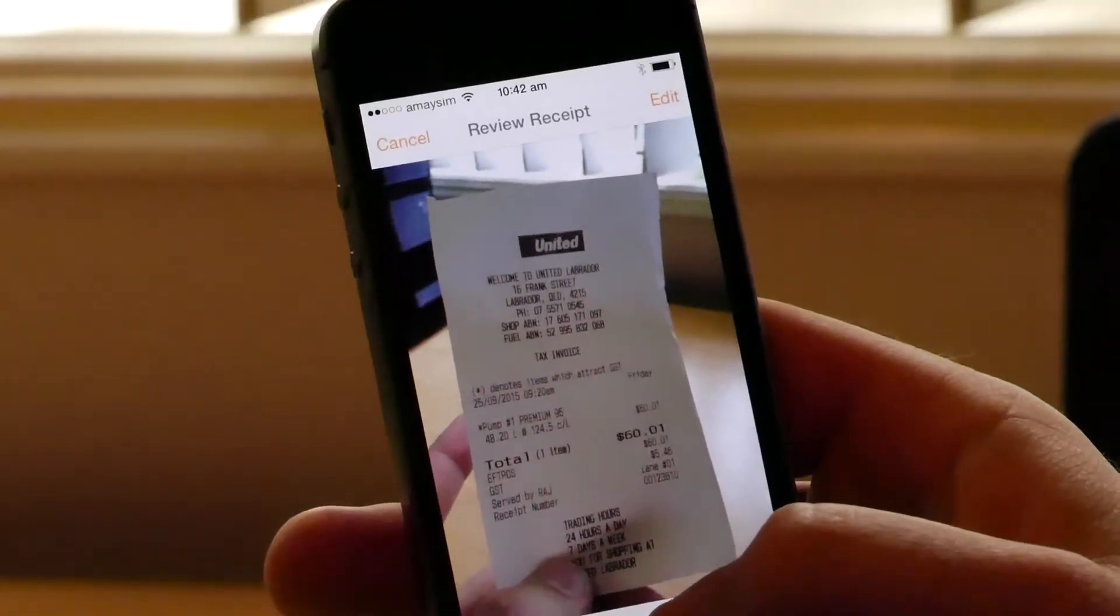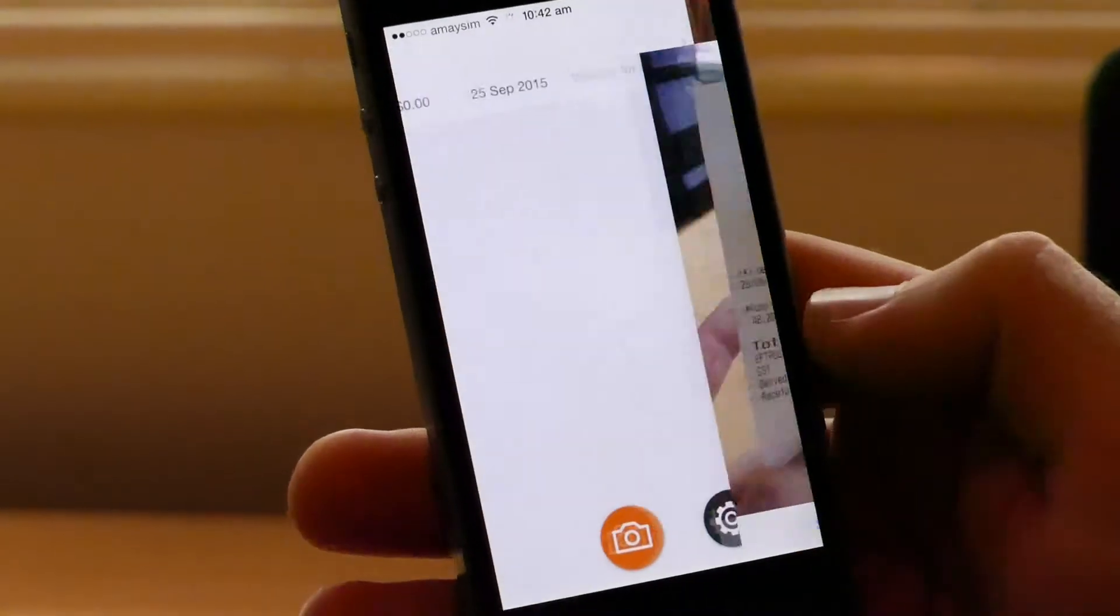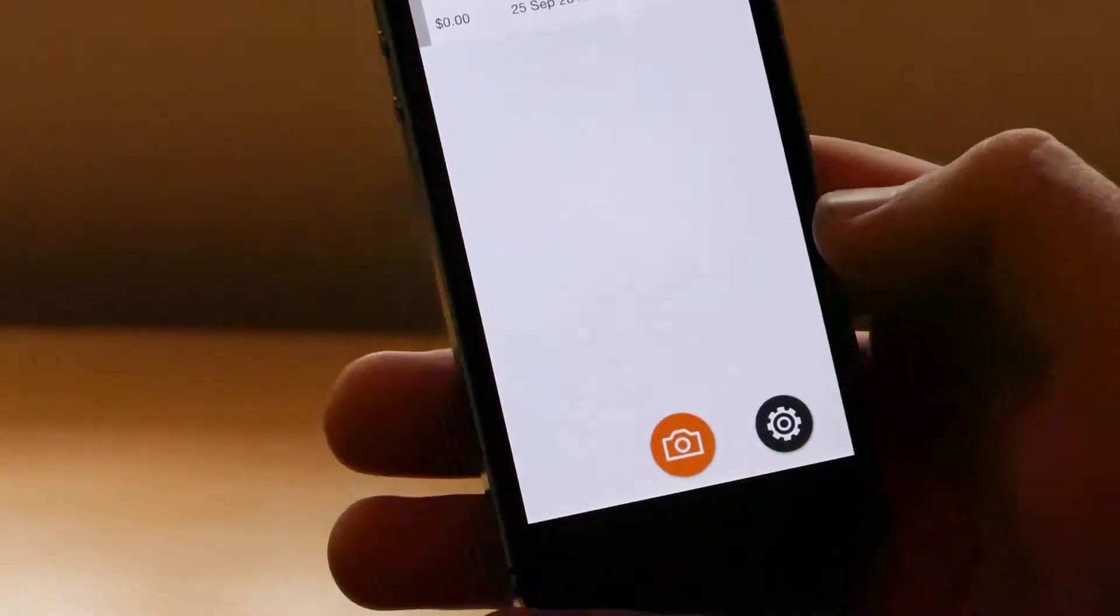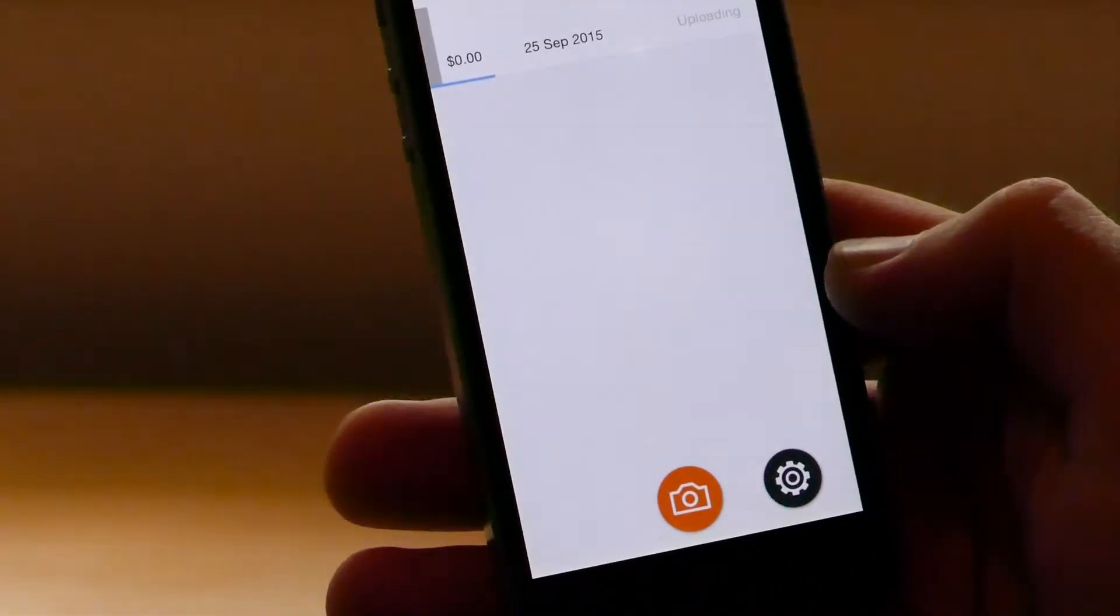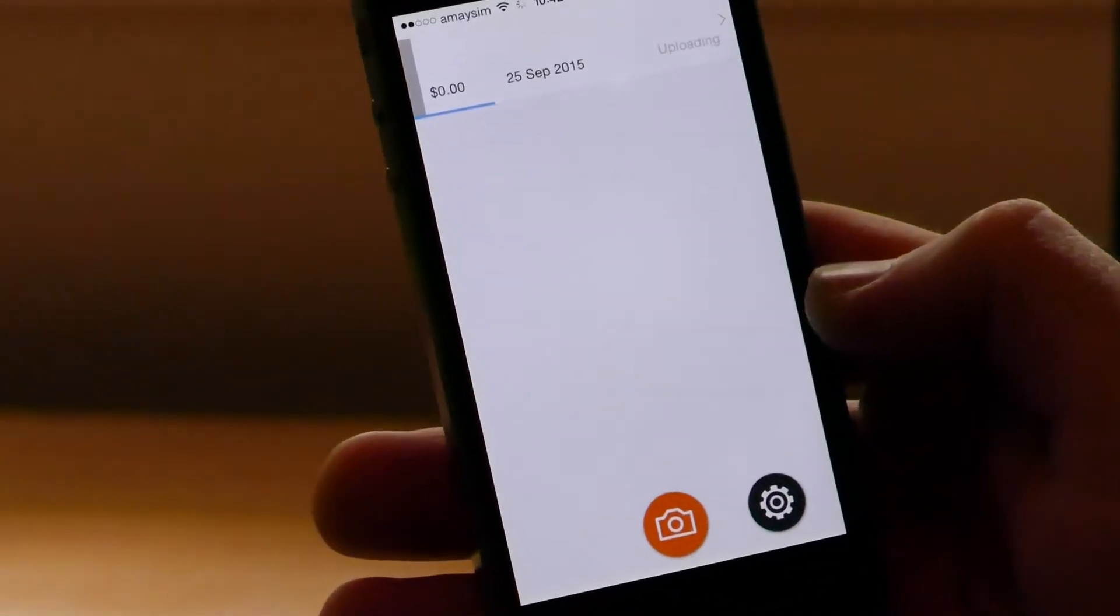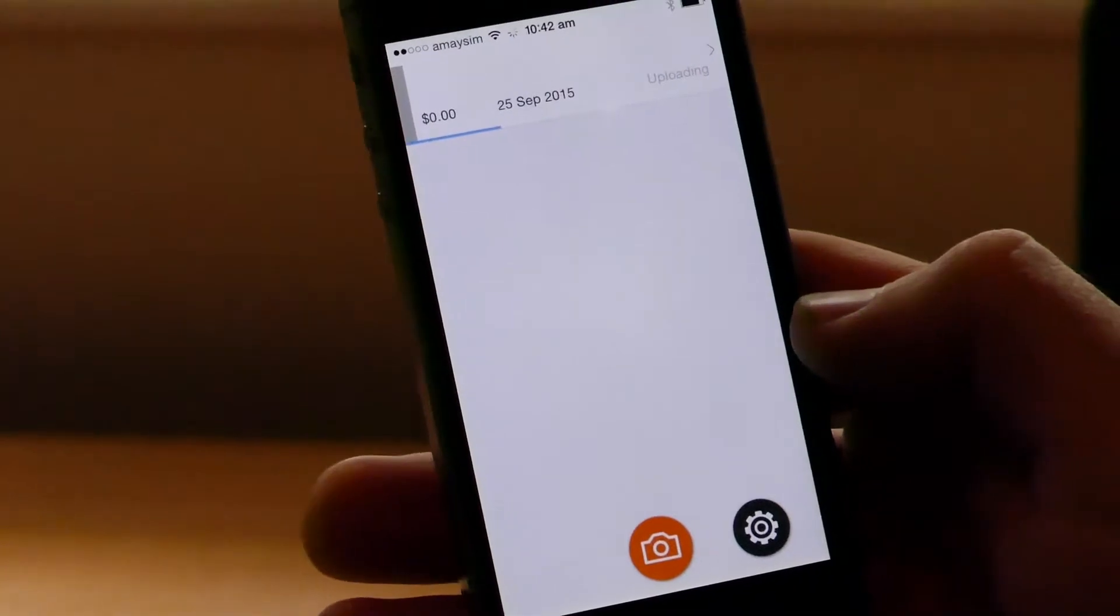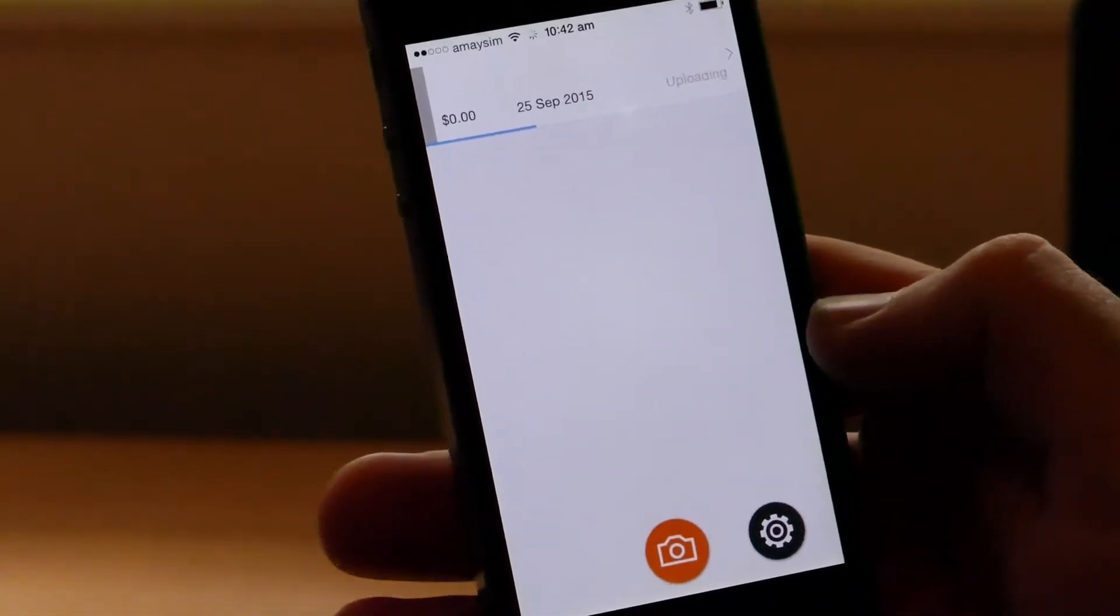If you're happy with the picture, click submit for processing and then if you just watch, the blue line will appear across the app. Now this is as it's trying to load up.